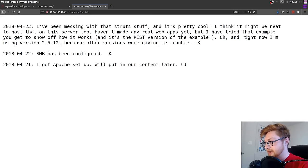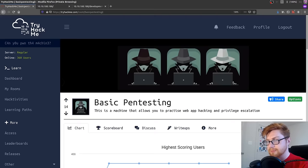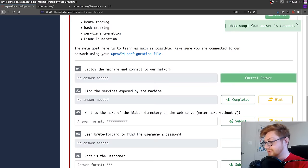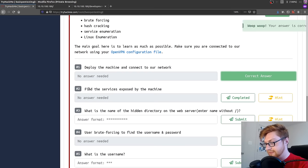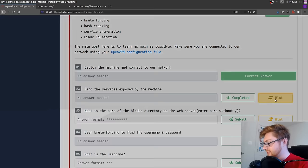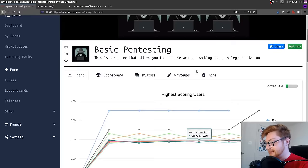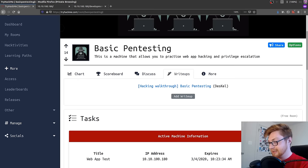What are we even being asked to do? What are the prompts inside of this room here? It says deploy the machine and connect to our network. We did that. Find the services exposed by the machine. We did that with Nmap. One of the things I really like about TryHackMe is how open and transparent it is with your learning. Even if you scroll to the top here, they'll willingly give you write-ups. If you got stuck on something, there's no shame. The whole point is to learn. The whole point is to practice. And I think that's awesome.